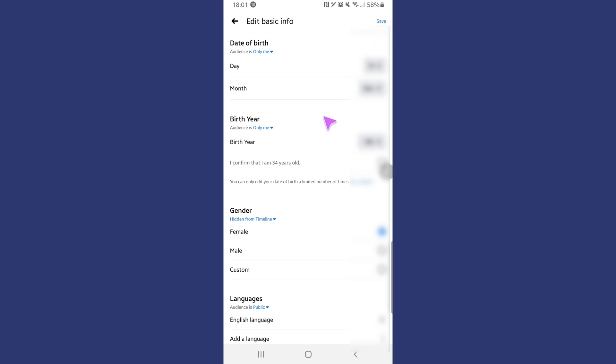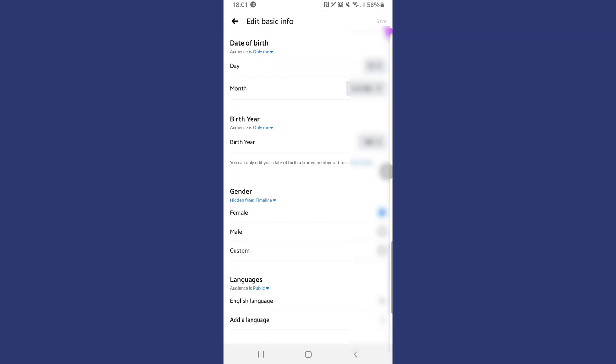So go ahead, change whatever you need to change. Now it might not change it straight away—give it maybe a couple of hours for it to change—but that's all you need to do in changing your date of birth. I hope this video has helped you. Thanks for watching, peace.